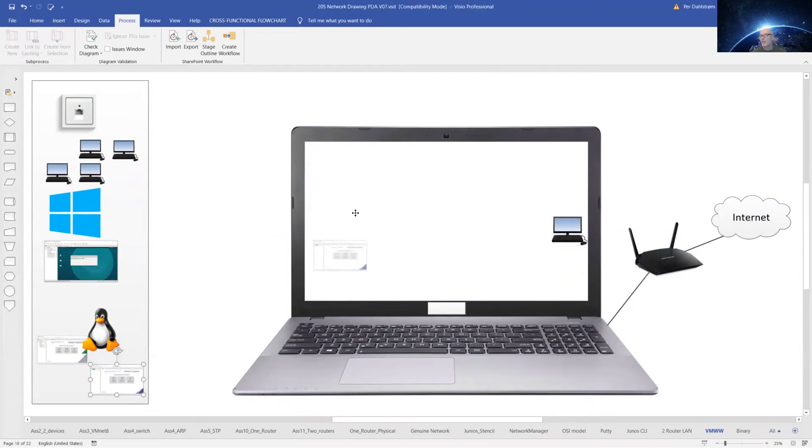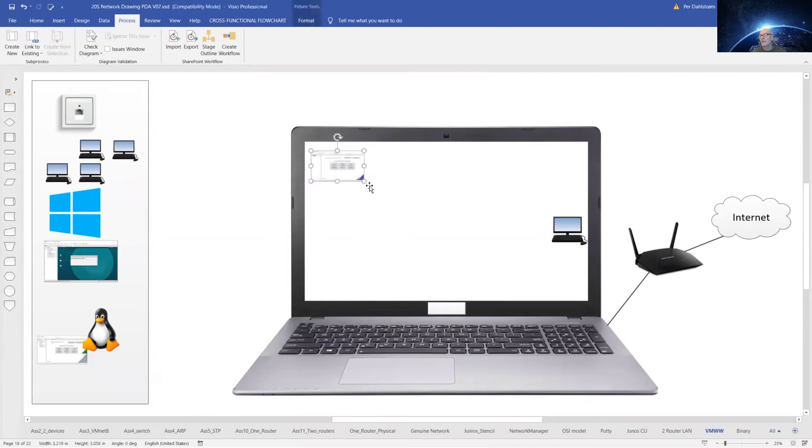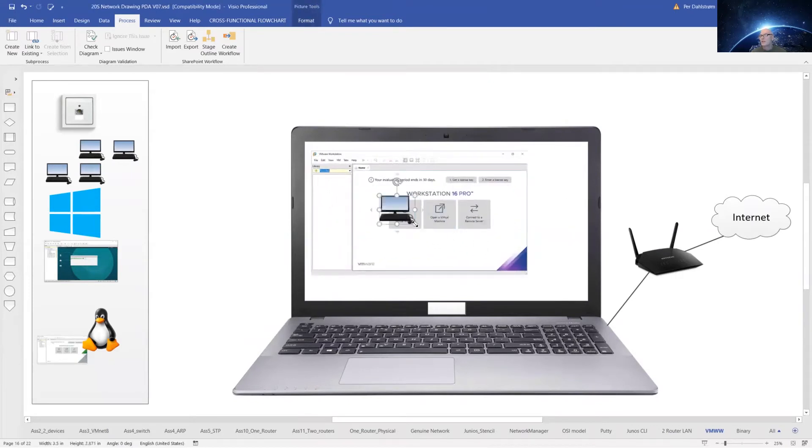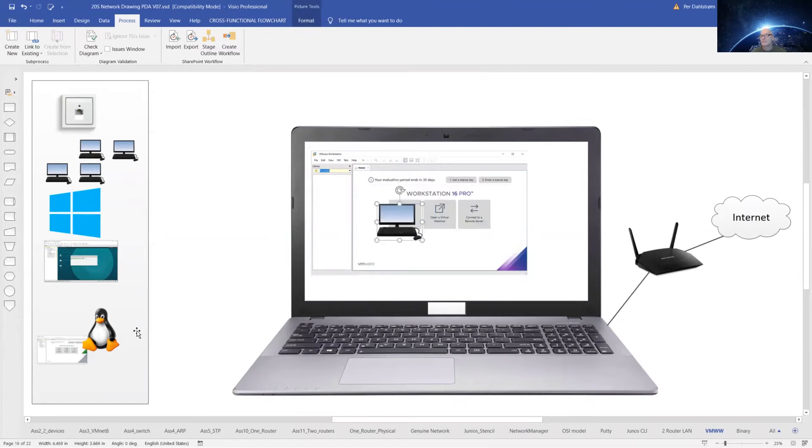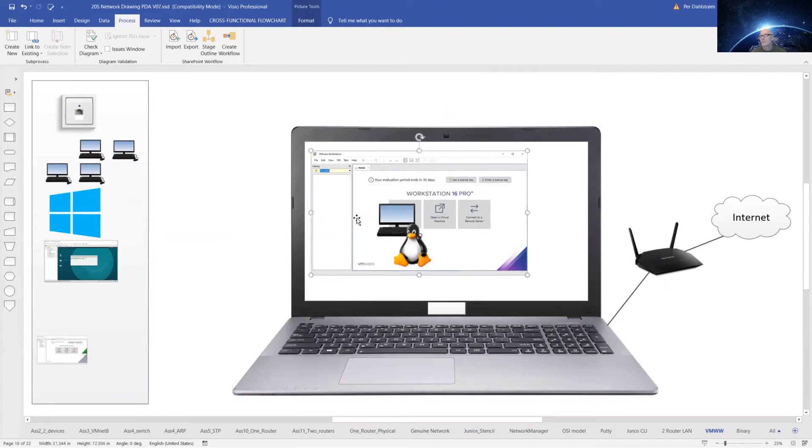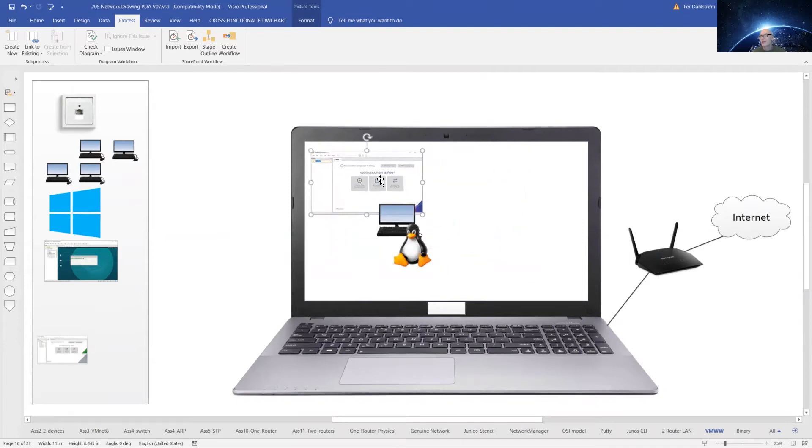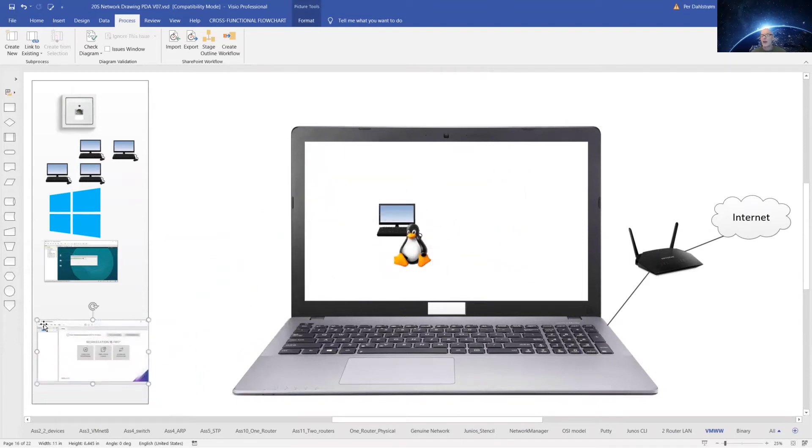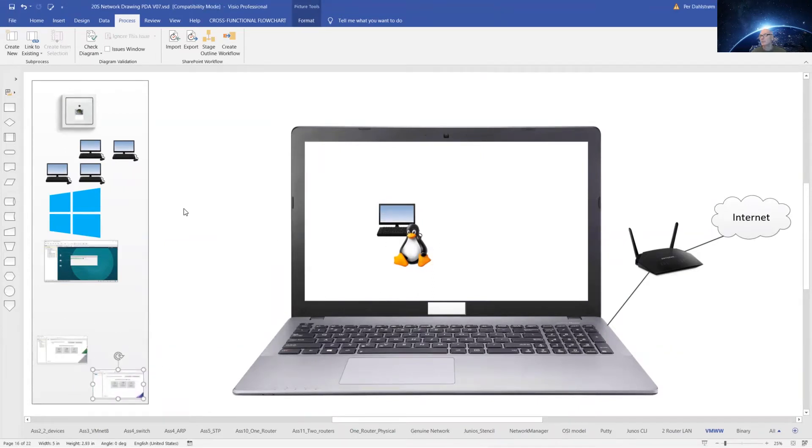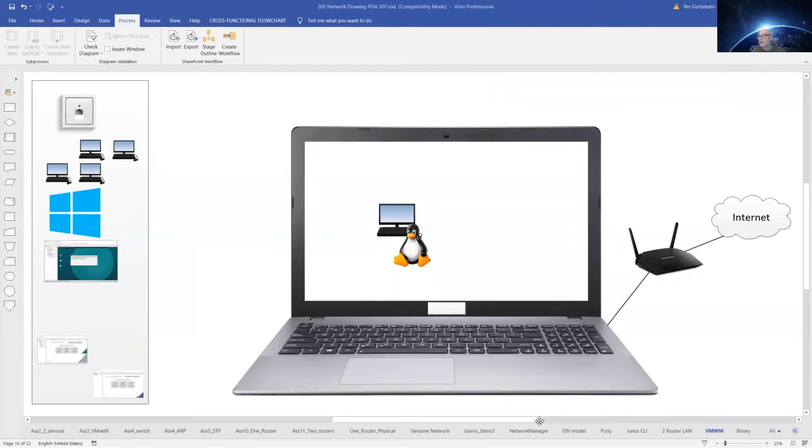We will use that file in Workstation to create an Ubuntu machine. This means that we now have a shiny new Linux machine on our laptop. So, let us bring up our browser and get our hands on this Linux Ubuntu ISO file.